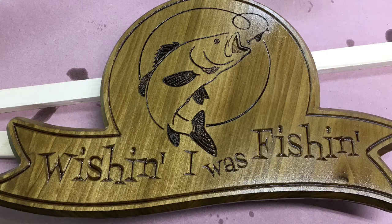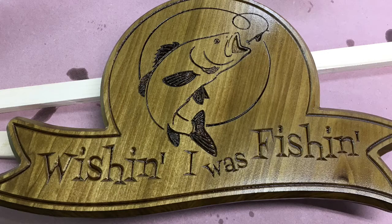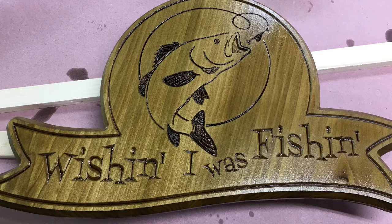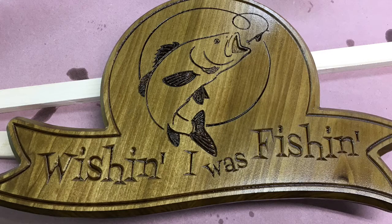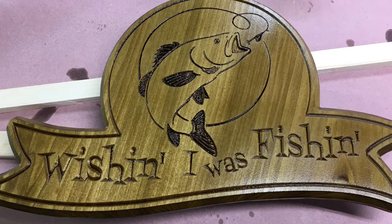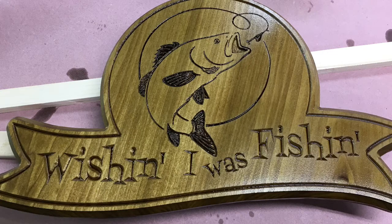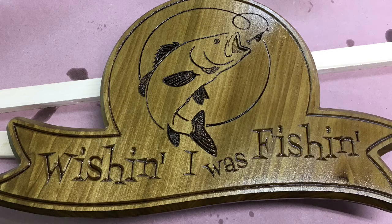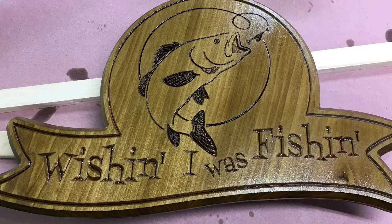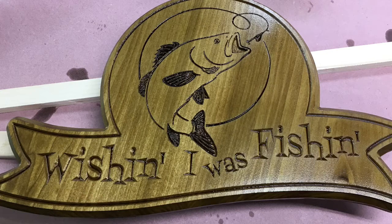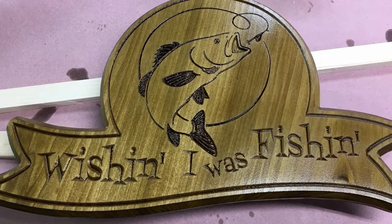I made a last minute change that I wanted to share with you. I used a 60 degree bit to cut out the fish and then I switched over to a 90 degree bit to cut out everything else. I think this is going to make the perfect gift for my son.